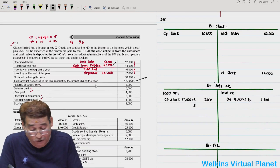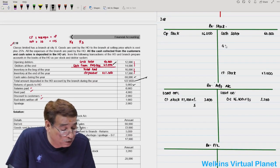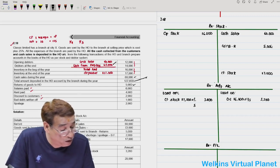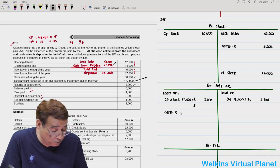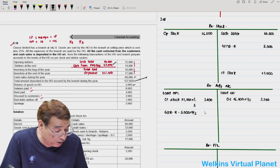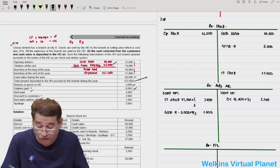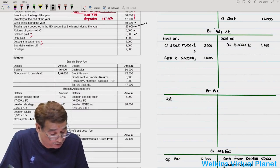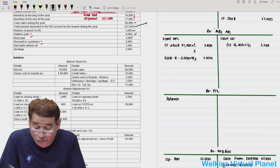Returns of goods to head office: 5,000 — written as 'goods sent to branch returns' in the branch stock account. Loading on returns: 5,000 into 1/5 equals 1,000 — written in branch adjustment account. Salaries paid: 6,000 — written in the branch P&L. Rent paid: 4,000 — written in the branch P&L.